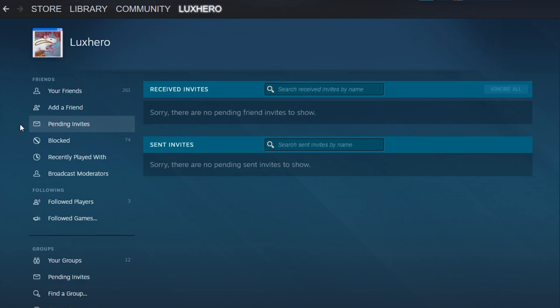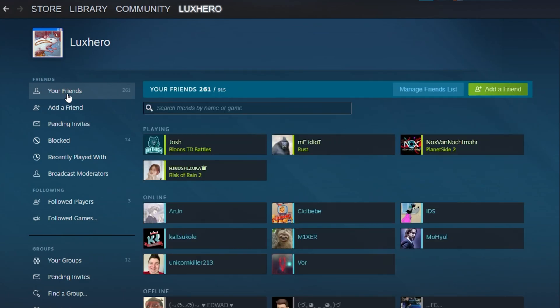Your current friends could also limit the amount of new ones you can accept. Depending on your Steam account level, you can only have a limited number of Steam friends.